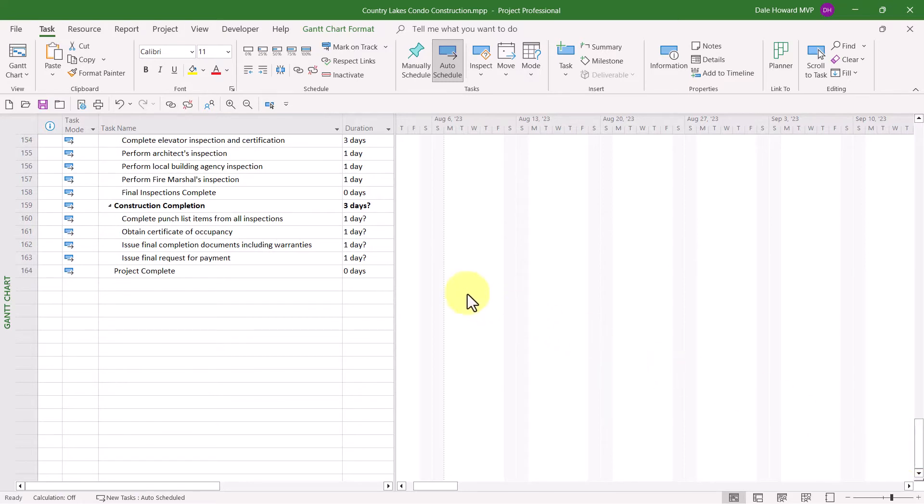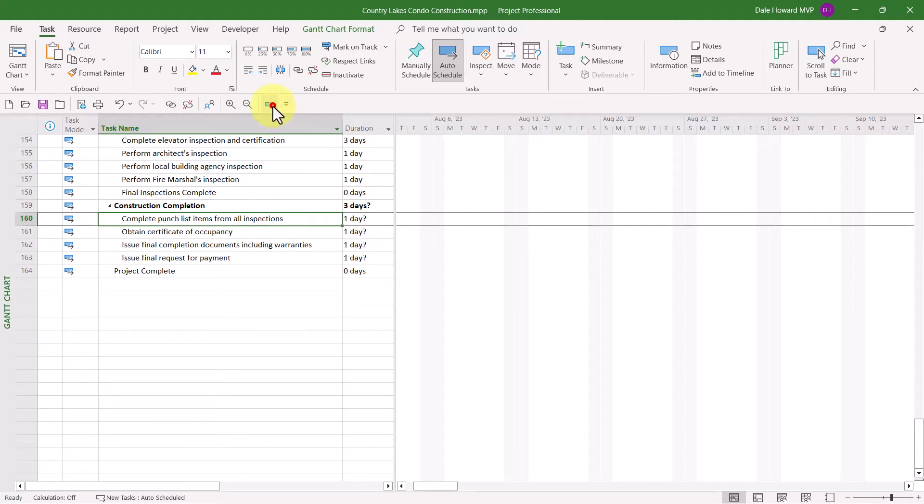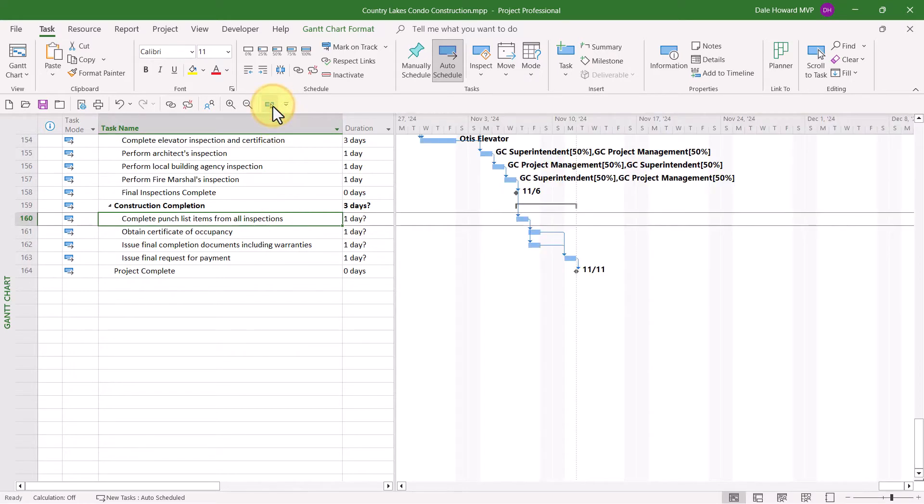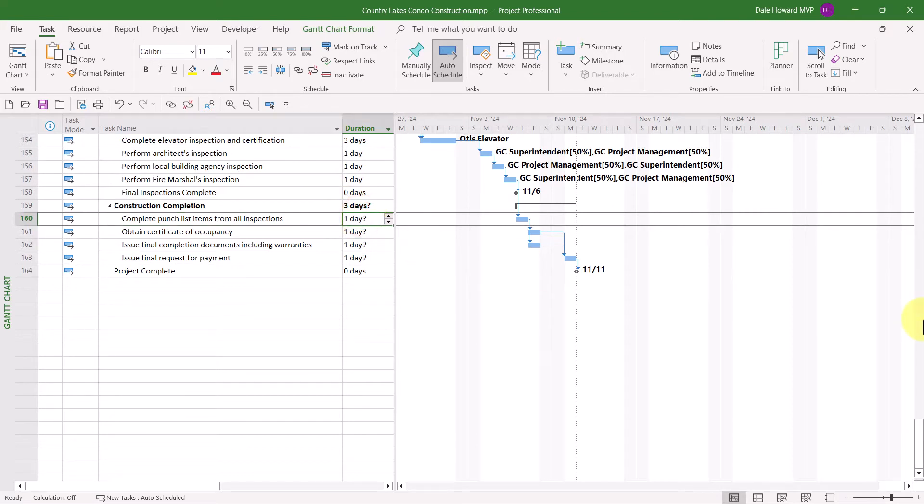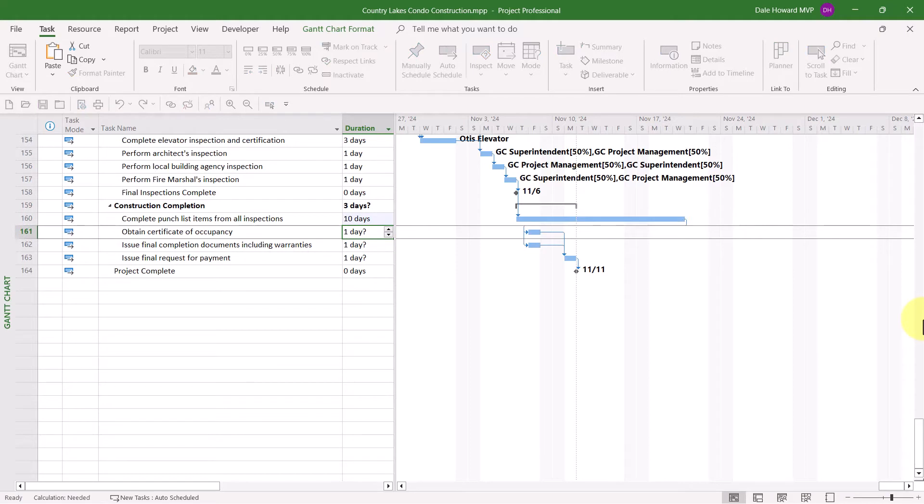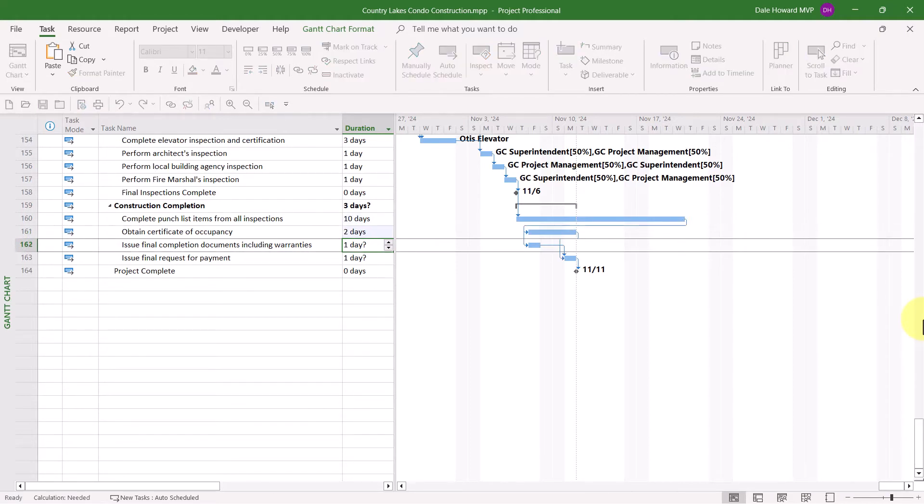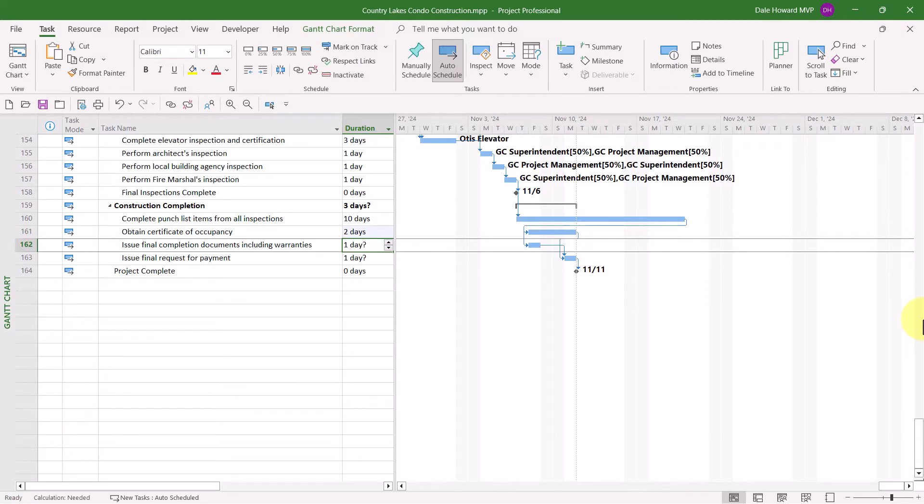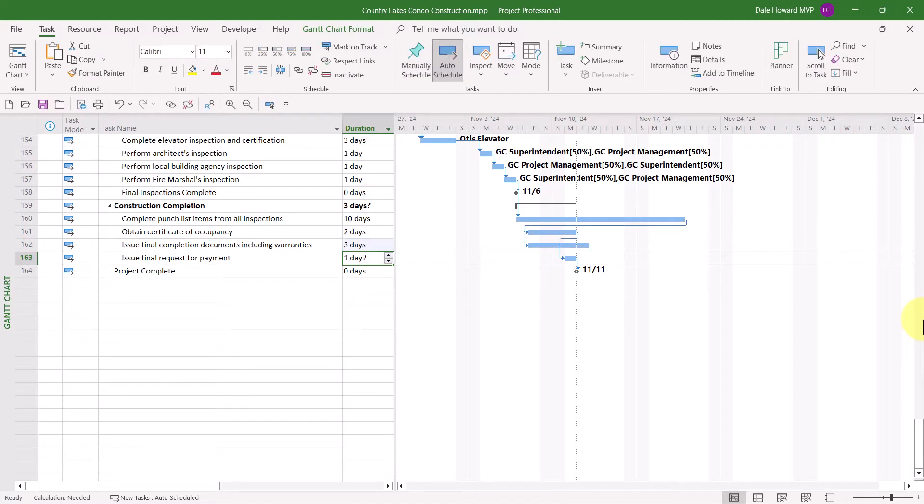Now that I have automatic recalculation disabled, I want to show you what happens. When I finish the planning process by entering duration values for each task in this final section, notice that Microsoft Project is not recalculating the schedule of the entire project.